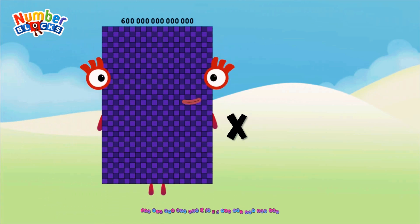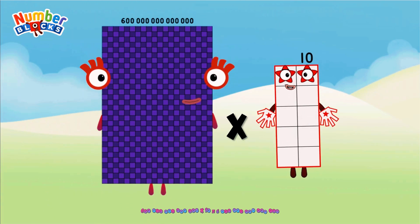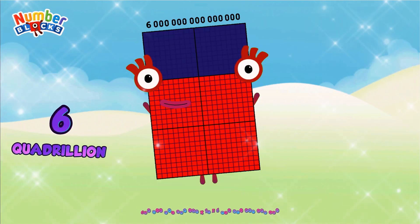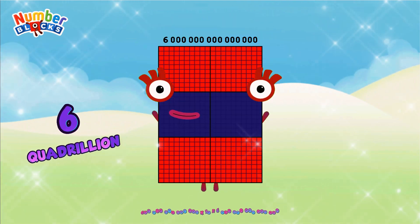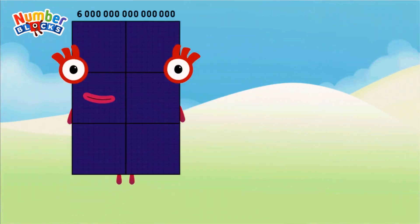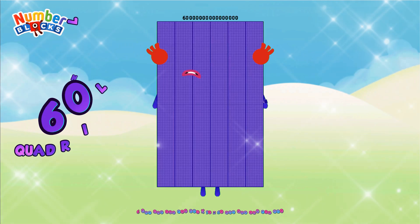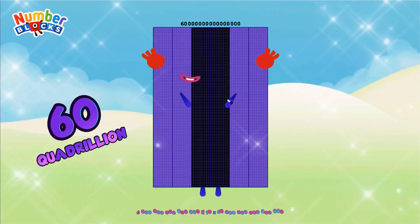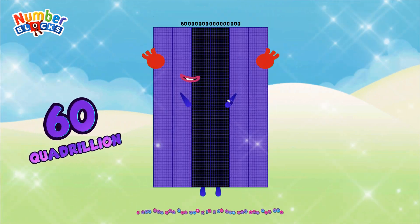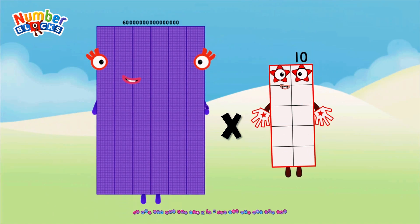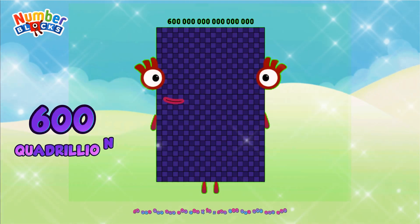600 Trillion multiplied by 10 = 6 Quadrillion. 6 Quadrillion multiplied by 10 = 60 Quadrillion. 60 Quadrillion multiplied by 10 = 600 Quadrillion.